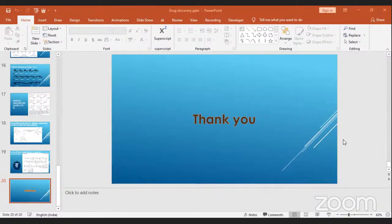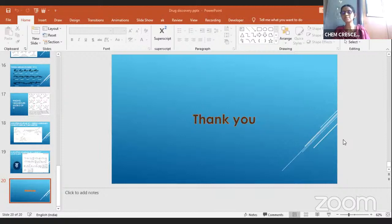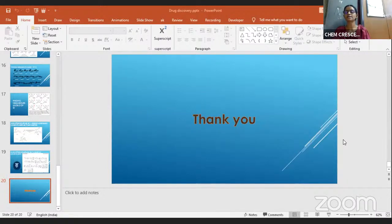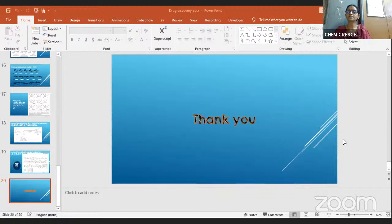Venkata Subramaniam thanks the speaker and says he is proud that the speaker worked on tazobactam during Orchid Pharma days — nice presentation.